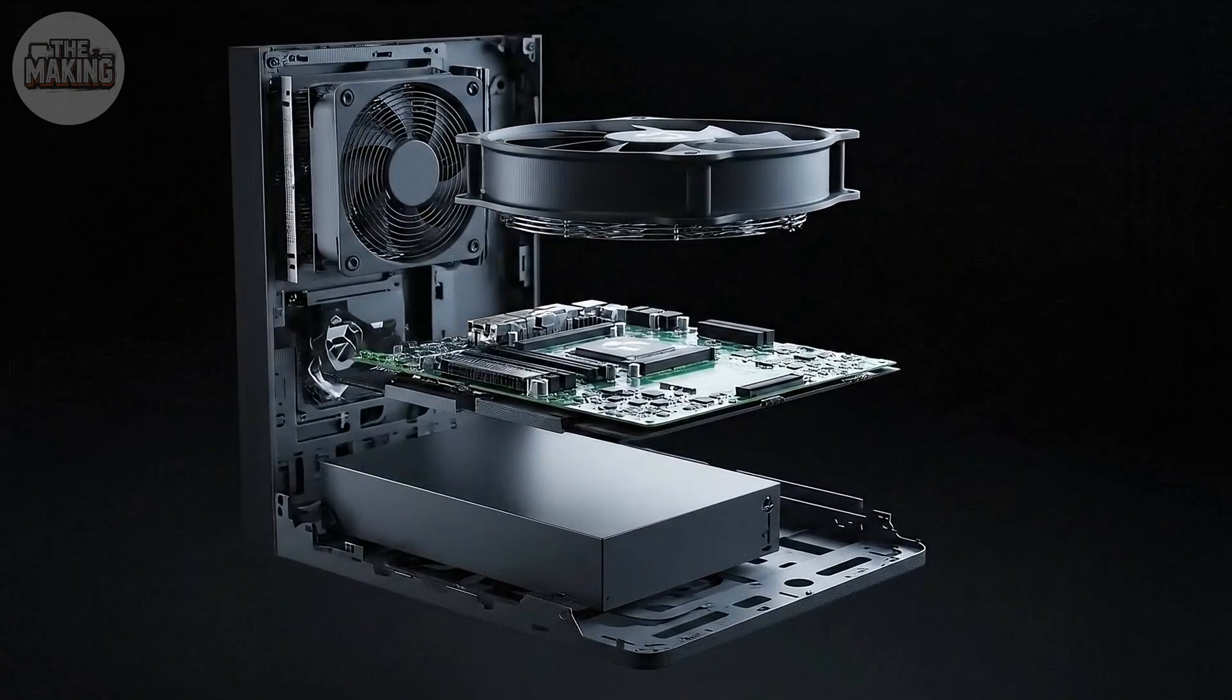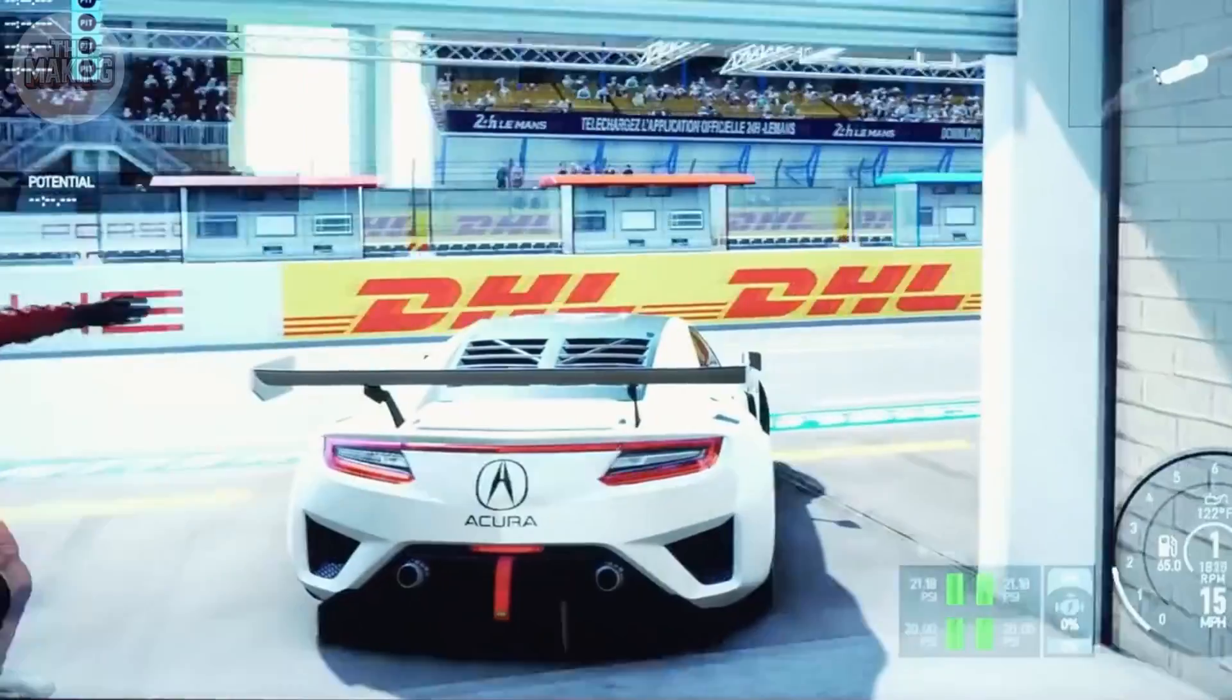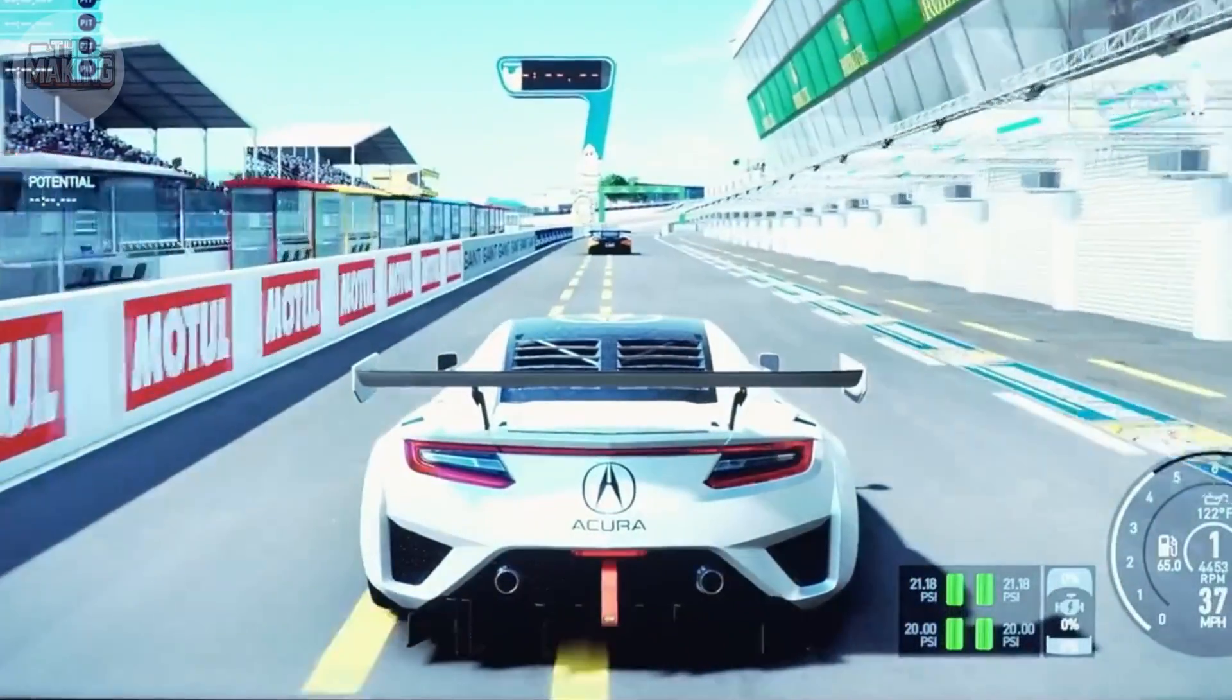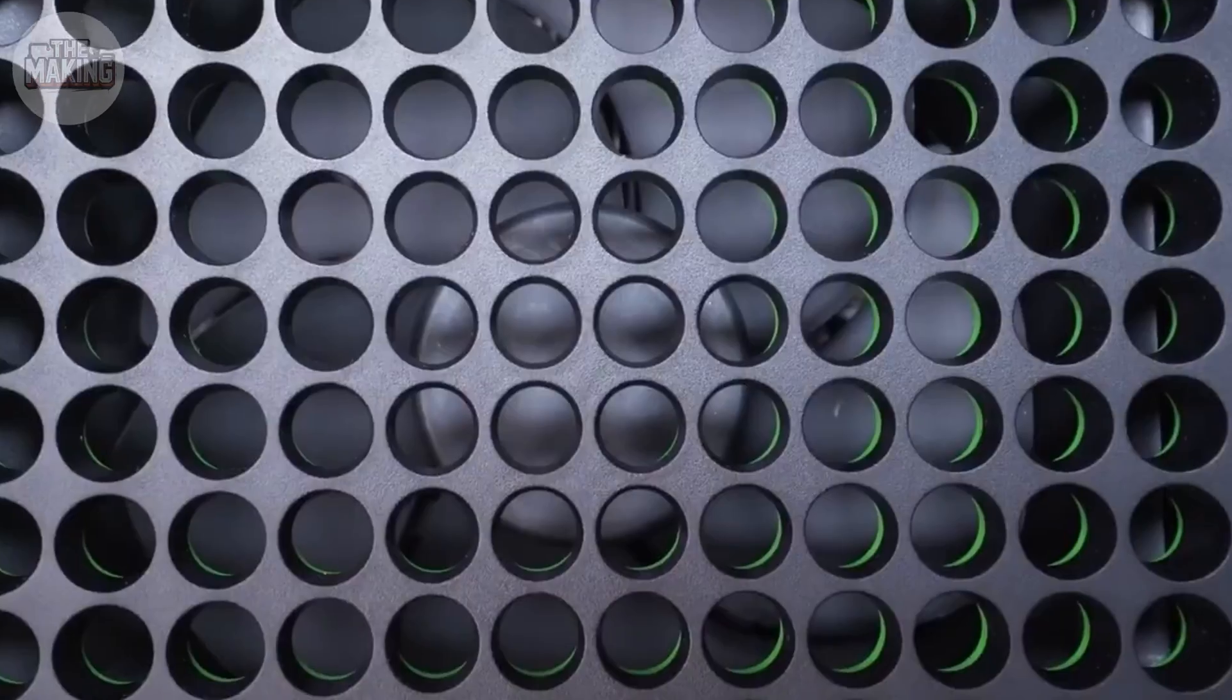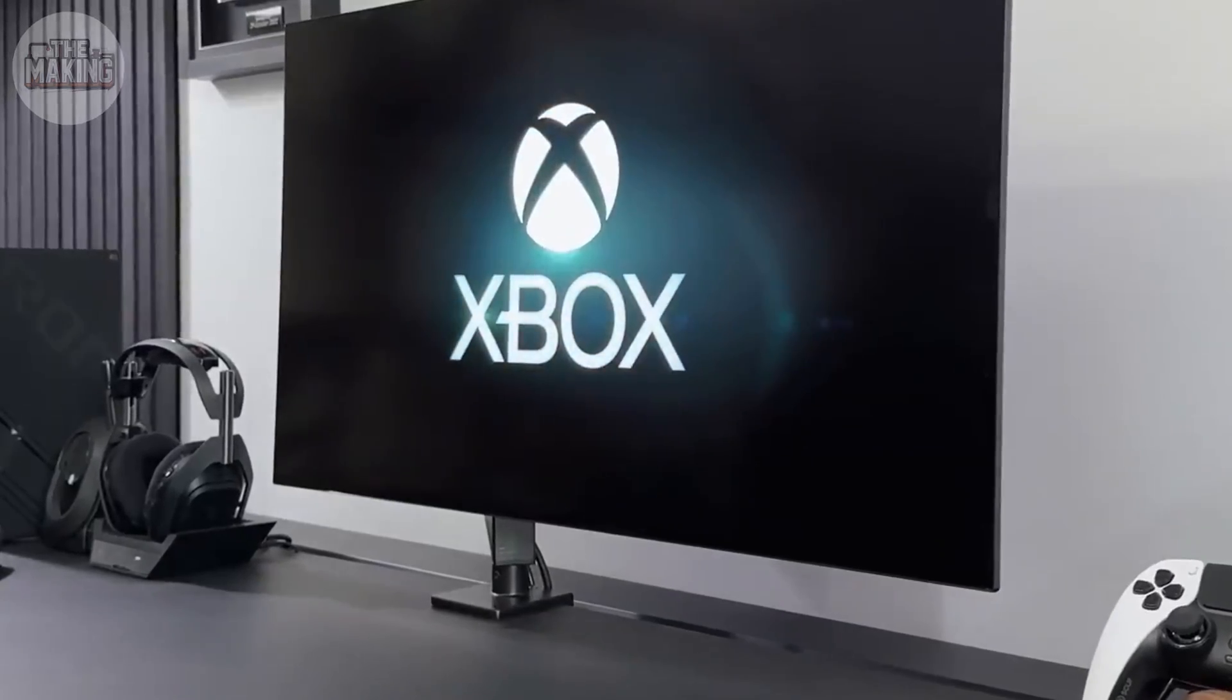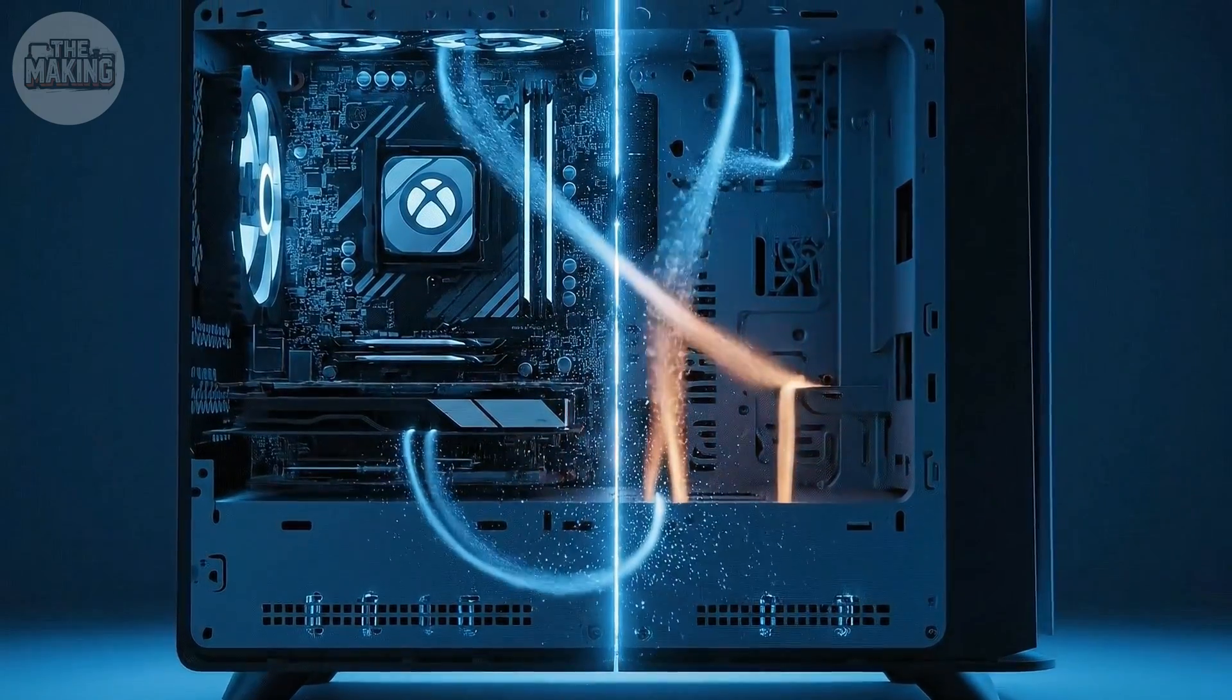Power supply at the bottom. Motherboard in the middle. Processors sitting right under the exhaust path. The whole case becomes a chimney. Cool air enters at the base, warms as it passes the components, exits through the top. No dead spots. No turbulence. Those curves on the outside? They're not styling. They're airflow guides. The box is the cooling system.